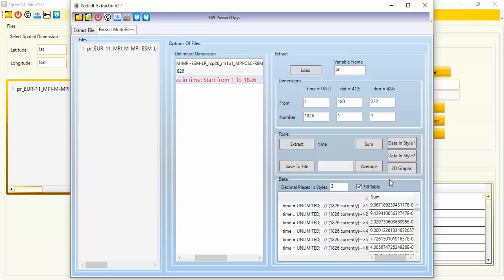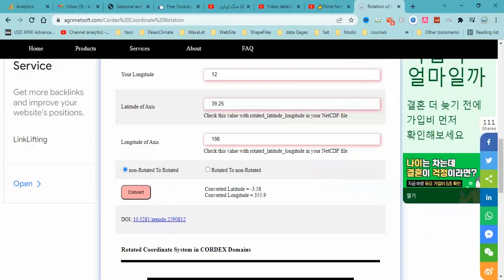You can also use any programming language such as MATLAB or R instead of NetCDF Extractor, but you must first convert your regular coordinates to rotated coordinates using the free online tool. Thank you for watching. Please like the video and subscribe to the channel to get more videos about our tools. Bye!